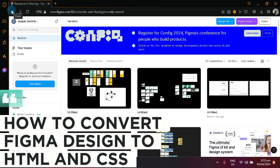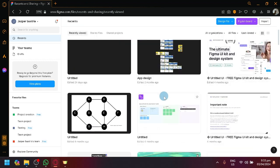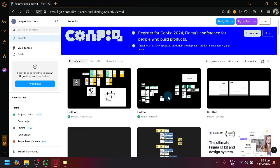How to convert Figma design to HTML and CSS. Hello guys and welcome back to today's video. In today's video, we will be showing you how to convert any Figma design that you have into HTML and CSS that you can use on your Visual Studio Code or when you're ready to turn your design into a website.